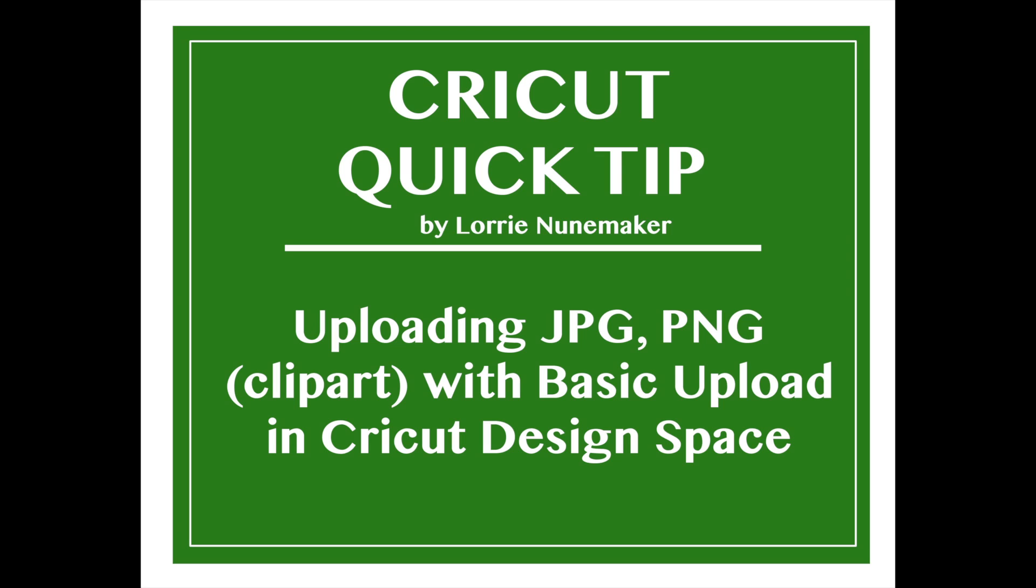Hi, it's Lori at LoriStory.com. Thanks for joining me for another Cricut Quick Tip. In this video we will be looking at uploading JPEG, PNG or basic clip art with the basic upload option in the Cricut Design Space 2.0. Let's get started.